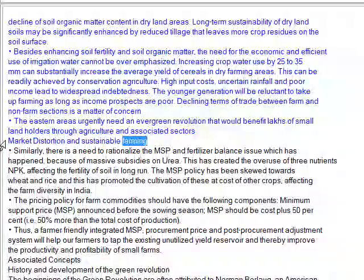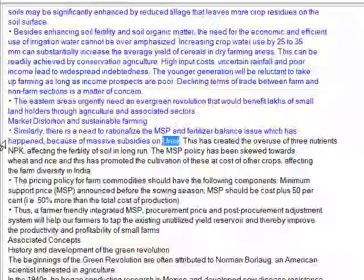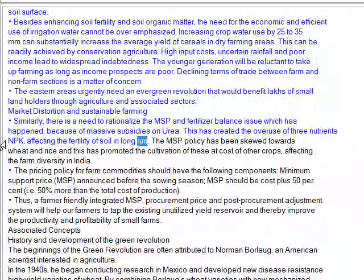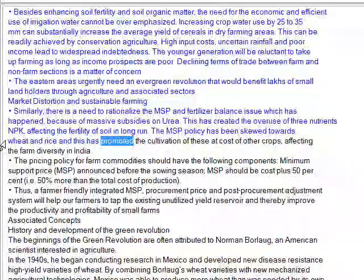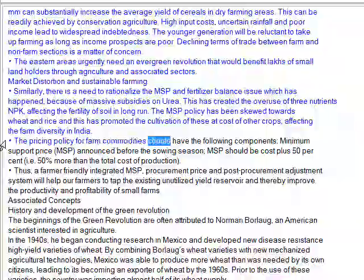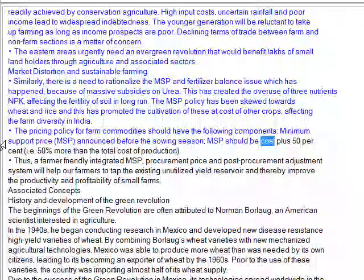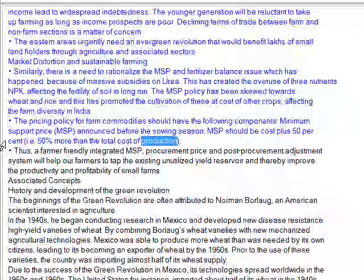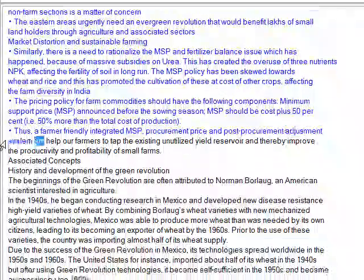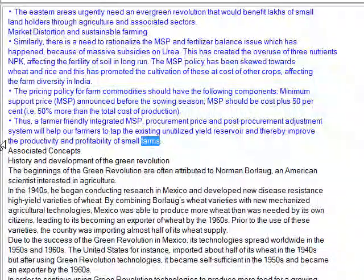Market distortion and sustainable farming: there is a need to rationalize the MSP and fertilizer balance issue, which has happened because of massive subsidies on urea. This has created overuse of nitrogen and underuse of P and K nutrients, affecting the fertility of soil in the long run. The MSP policy has been skewed towards wheat and rice, promoting their cultivation at the cost of other crops and affecting farm diversity in India. The pricing policy for farm commodities should include a minimum support price announced before the sowing season, and MSP should be cost plus 50% — that is, 50% more than the total cost of production. Thus, a farmer-friendly integrated MSP, procurement price and post-procurement adjustment system will help farmers to tap the existing unutilized yield reservoir and thereby improve the productivity and profitability of small farms.